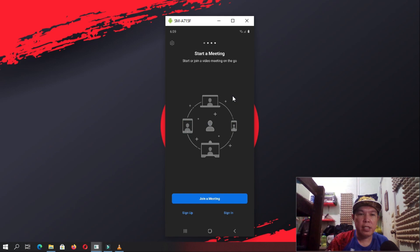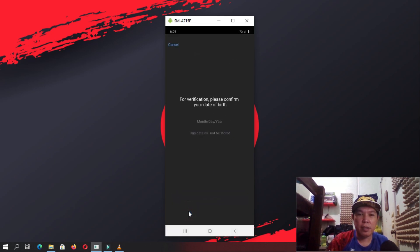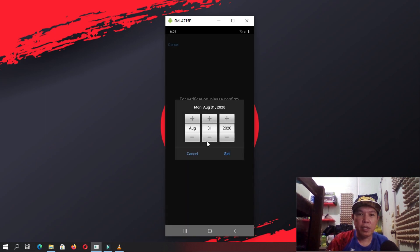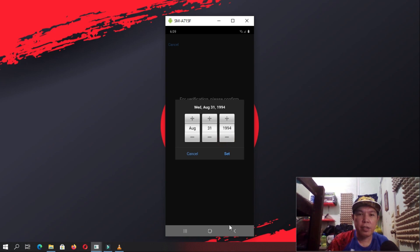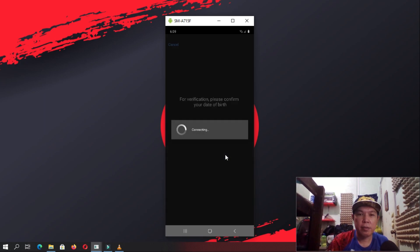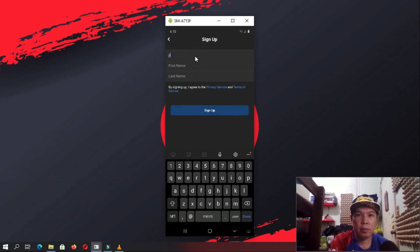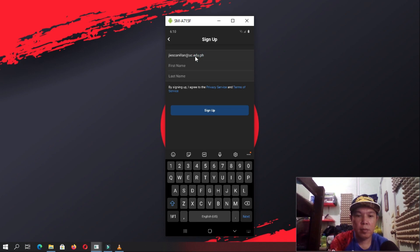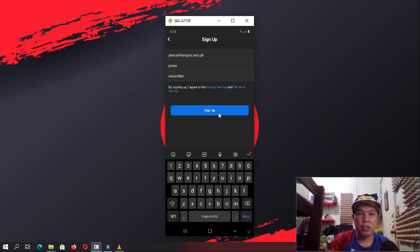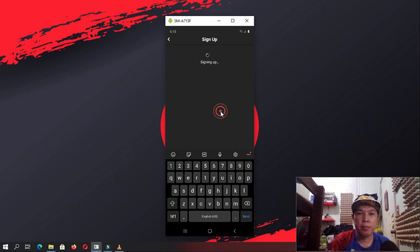Next is, you need to sign up and then use those credentials to log in. And here, you're going to put a month, date, and a year. Let's just try to change the year and then click Set. And here, you're going to put your email address, first name, and last name. Once that is done, you just need to click Sign Up.